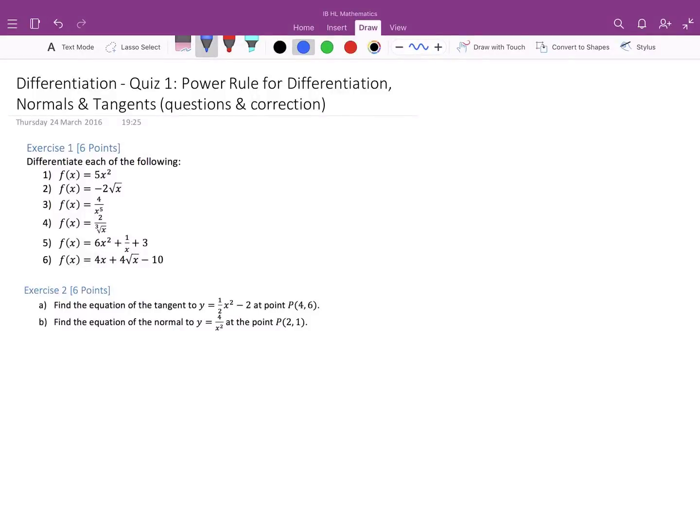In this video we'll correct the first quiz we did on differentiation, which involved the power rule for differentiation, normals and tangents to a curve. We can see we have the questions here, so let's go ahead and correct it.